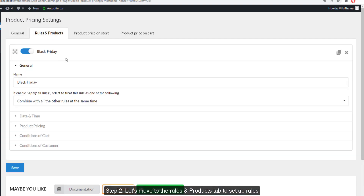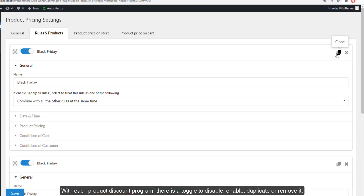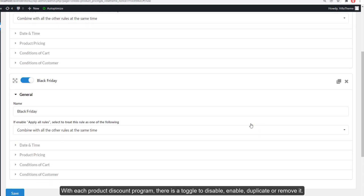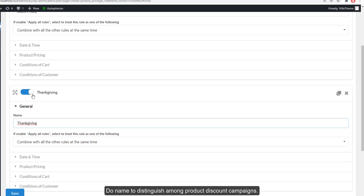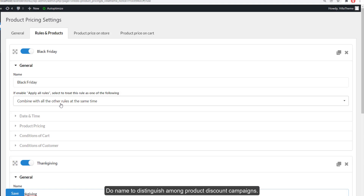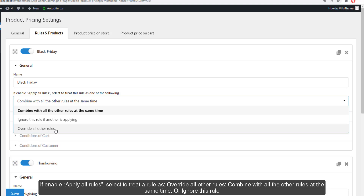Step two: move to the Rules and Products tab to set up rules. With each product discount program there is a toggle to disable, enable, duplicate, or remove it. Give it a name to distinguish among product discount campaigns. If enabled, apply all rules — select to treat a rule as override all other rules, combine with all other rules at the same time, or ignore this rule.